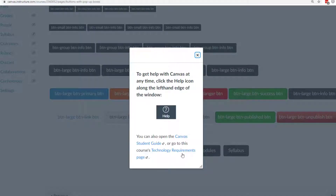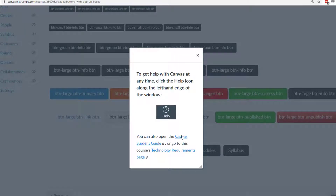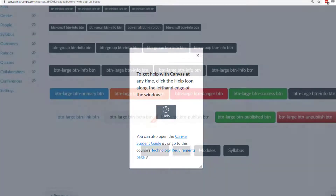Looking at the help popup again — it has some bolded text, a picture, more text, and some of the text is hyperlinked.